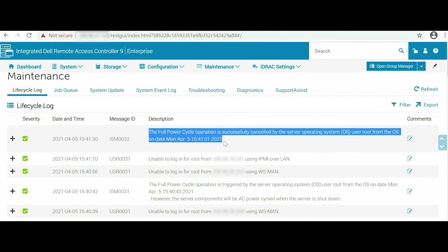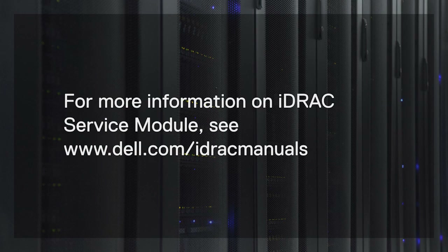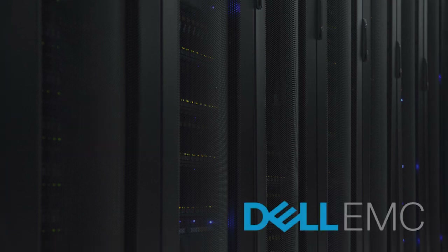This feature is also supported on Linux and Windows operating systems, and the commands can be directly executed from the command line interface. For more information on iDRAC Service Module, see dell.com/iDRAC/manuals.